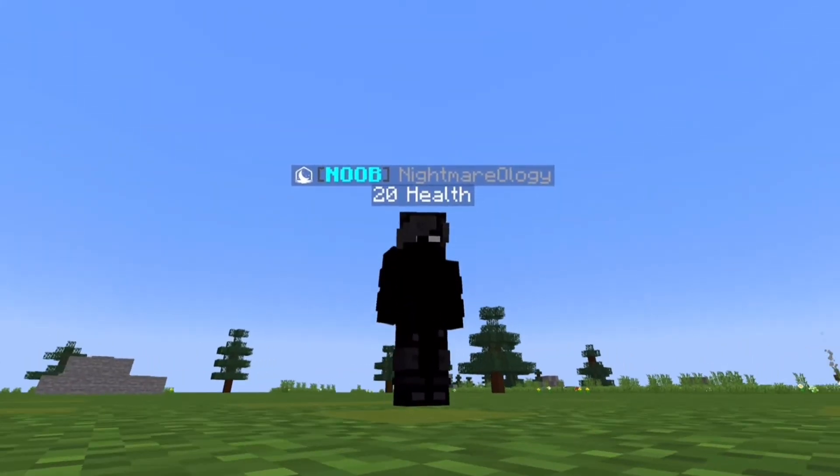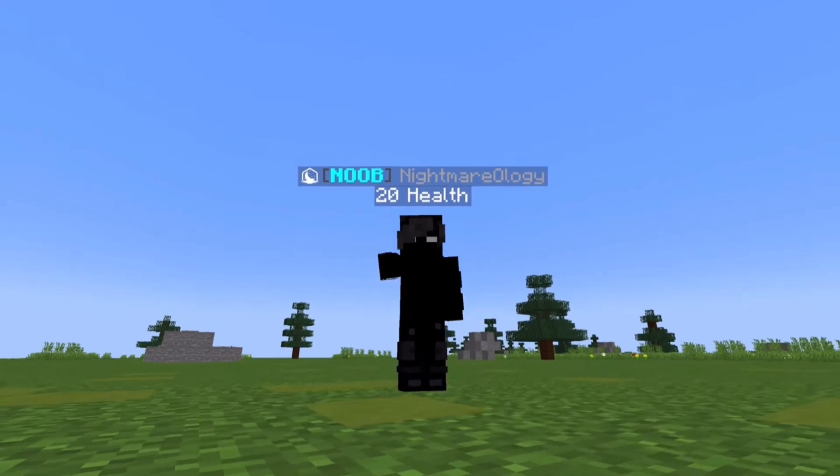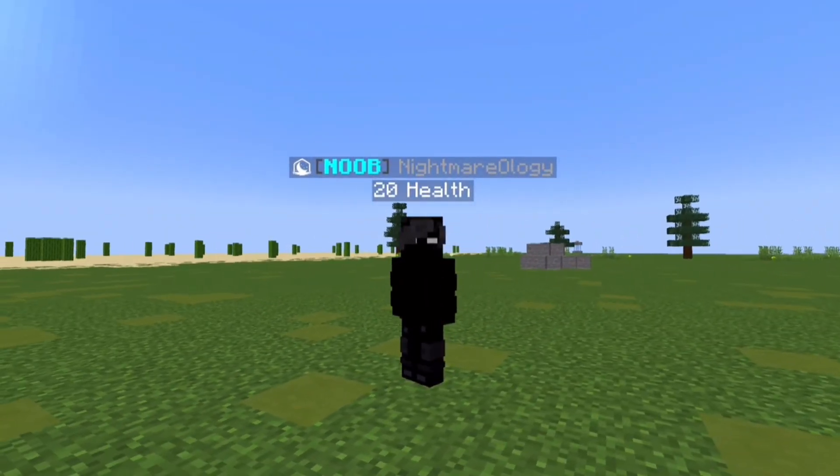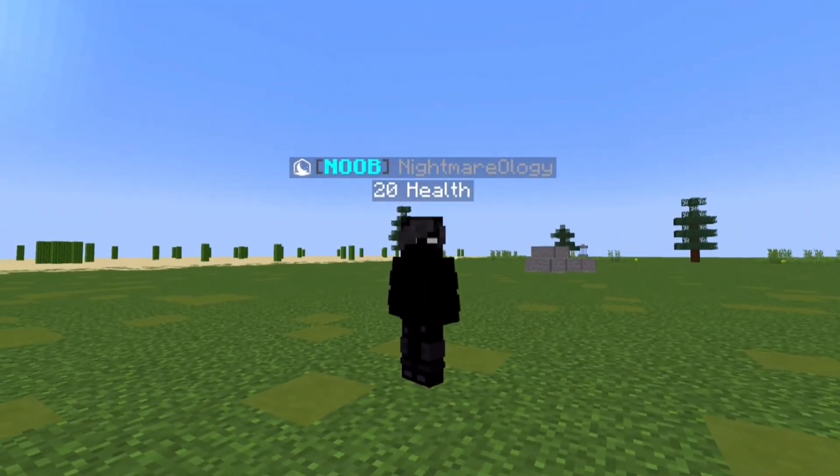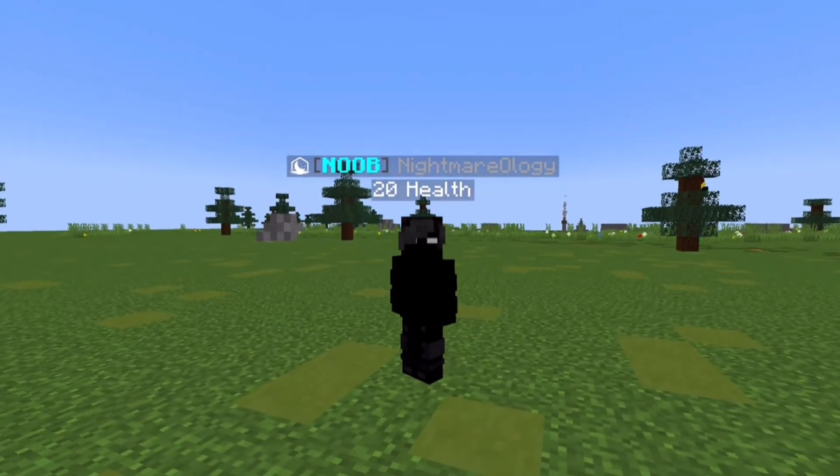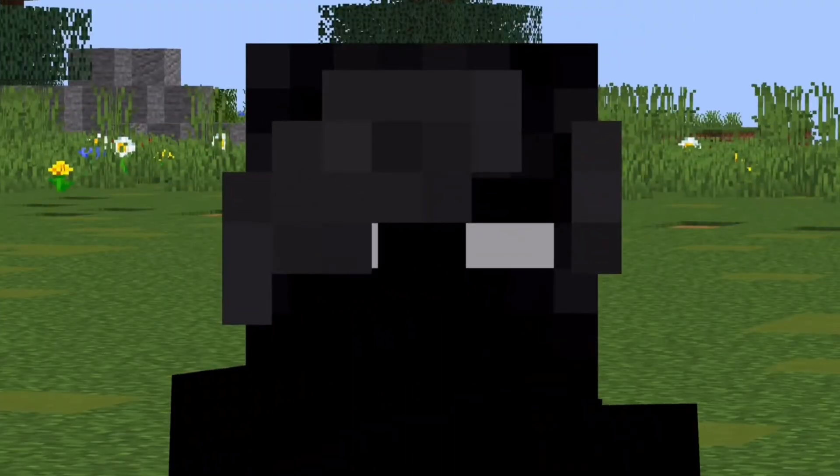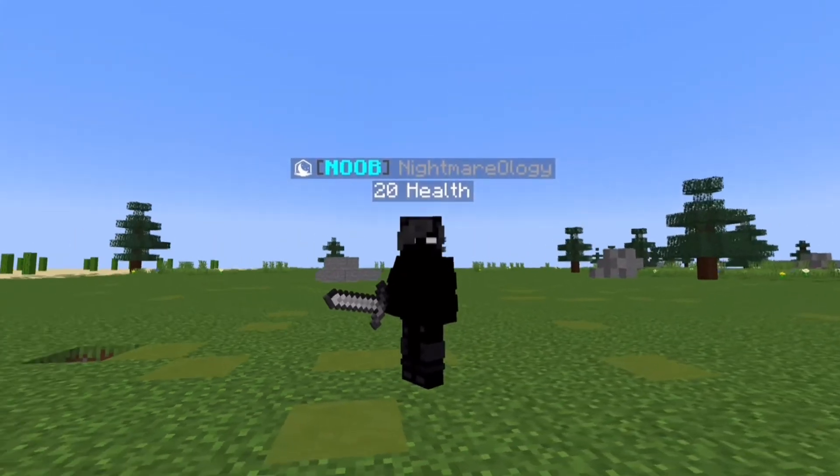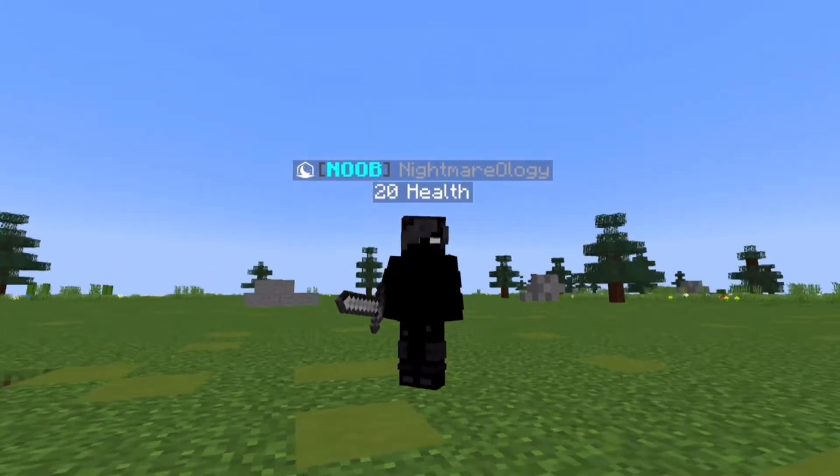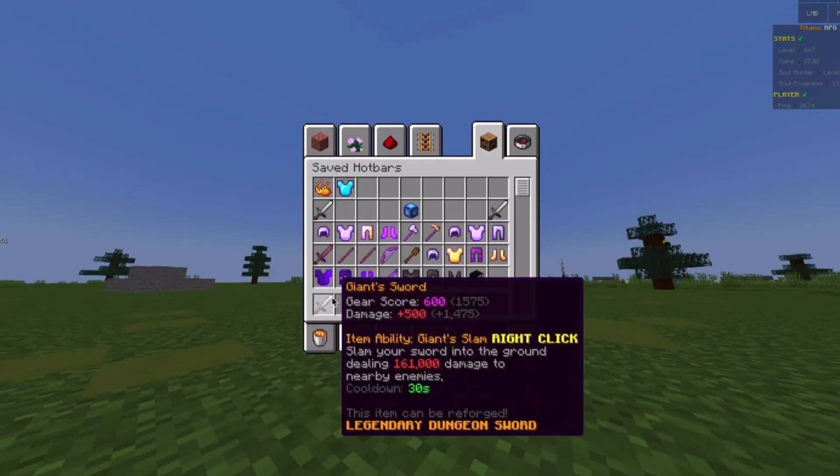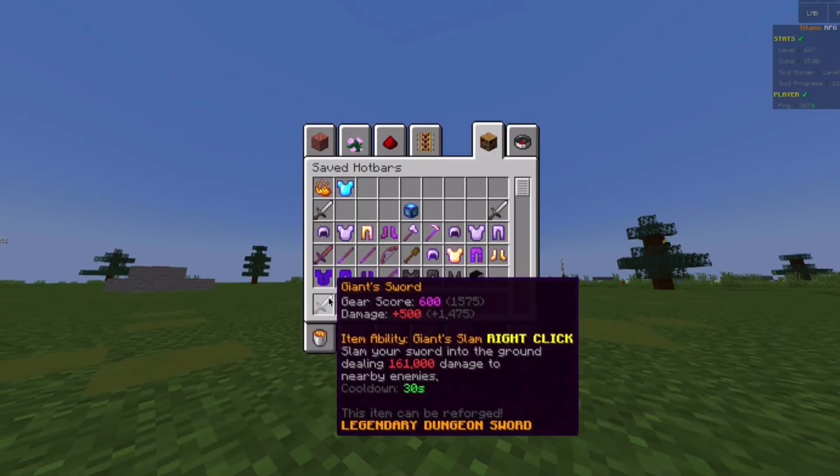Hello everyone, welcome back to another video. My name is Nightmareology and today we'll be creating a script tutorial of how to re-script the Giant Sword. Right here in my hand, I have the Giant Sword item already made. As you can see, it's Giant Sword with the Geosword damage and the item ability. Today we'll be only focusing on the item ability of the Giant Sword because it's the hardest of the entire script.